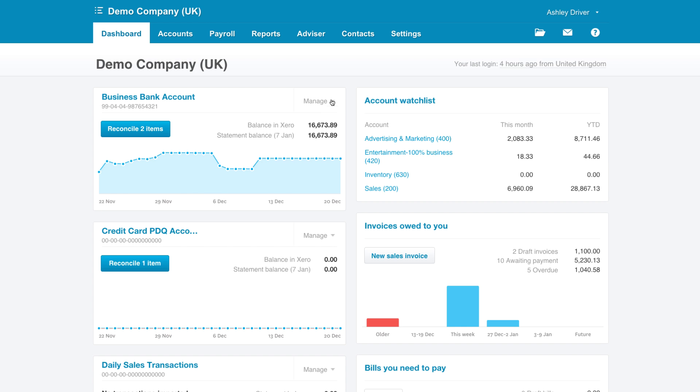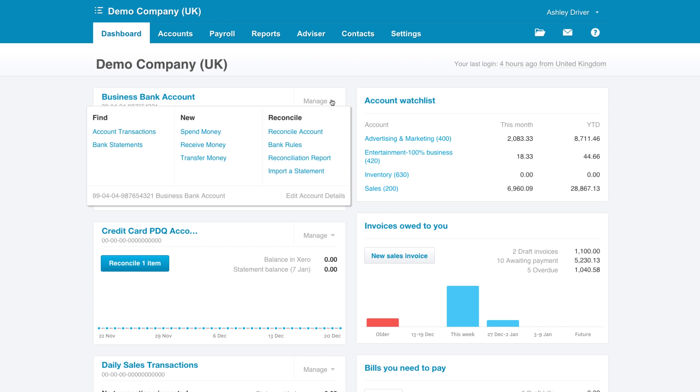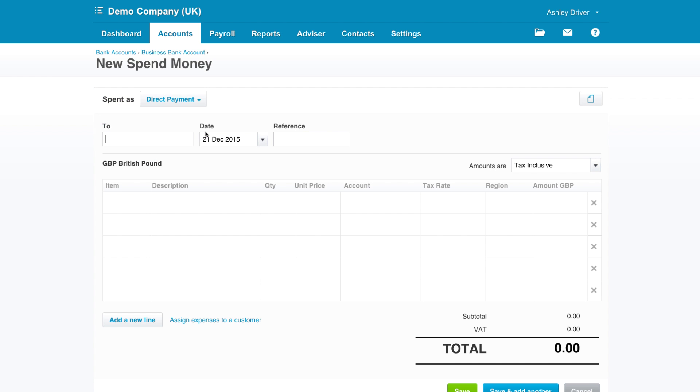The first is to use the manage account drop-down menu, then choose either spend or receive money. Essentially you're creating a cash transaction.